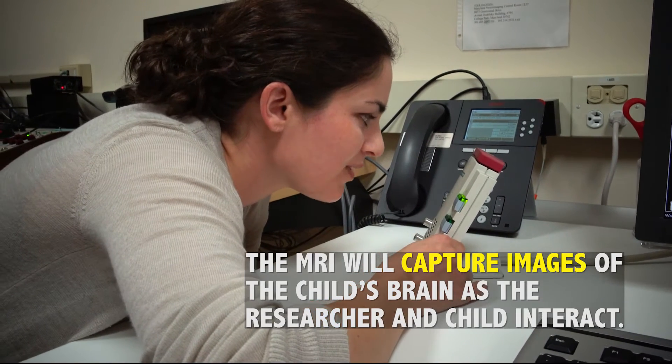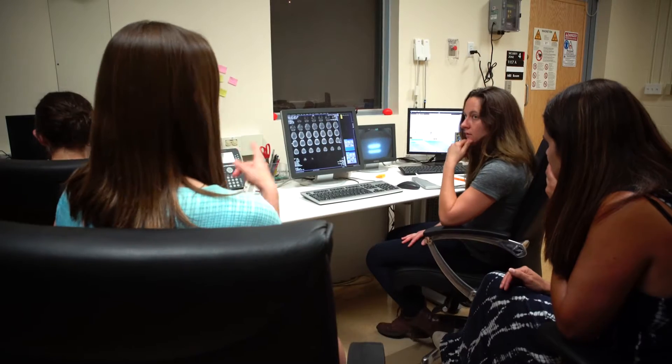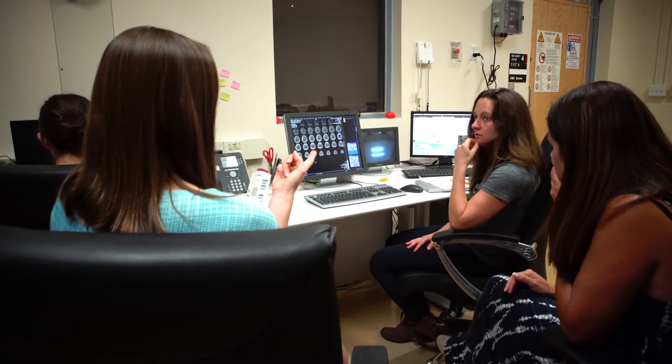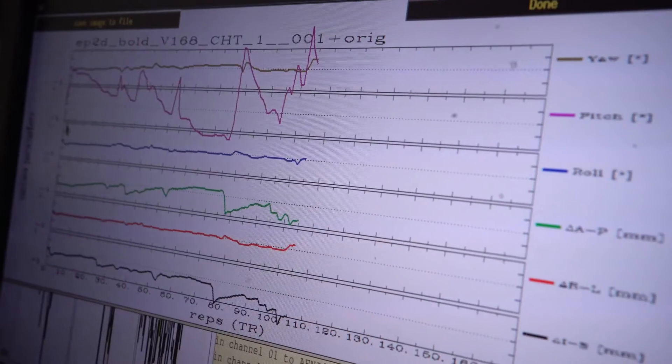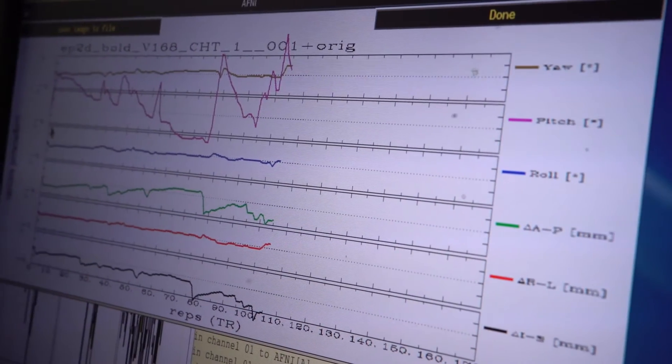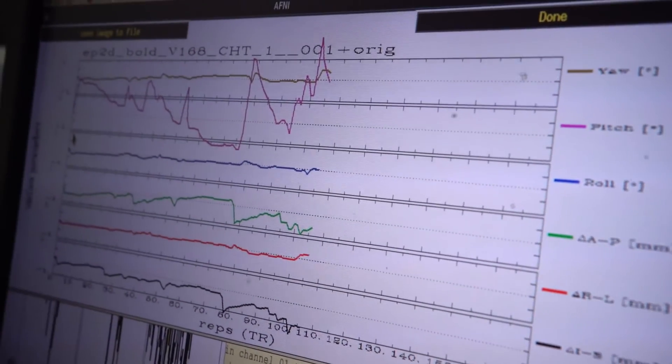By mapping these areas of the brain structurally and functionally that are a little bit different in autism and comparing them to children who do not have autism, we can see where those differences lie from a neurobiological structural level.